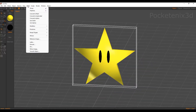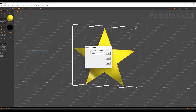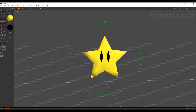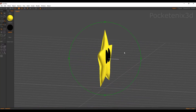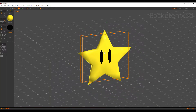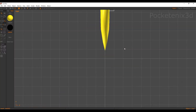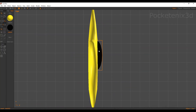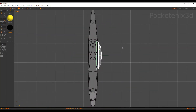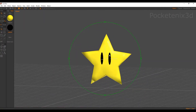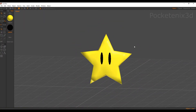We can smooth that out — select the star and go to Smooth Object, and I'll put the tension at 0.5. This will round out the star and make it a bit smoother and nicer looking. Let me just adjust these eyes — they're sticking out a bit too much, so I'll push those eyes inwards so they're more in the model. And there — we have a nice smooth star model.